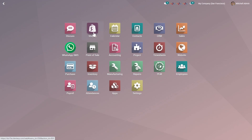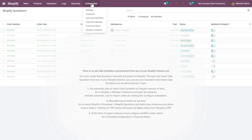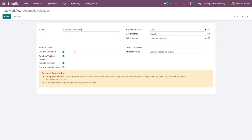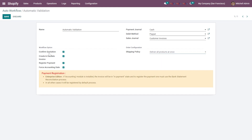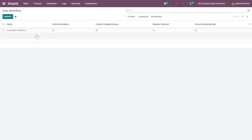Moving to the features of the module, under the Shopify module menu bar you can see multiple fields. First, we will configure the Sales Auto Workflow. There will be a default auto workflow configured — you can edit it and add all the details, including the default debit method, payment journal, and sales journal. You can also configure the shipping policies and add multiple sales auto workflows under this section.